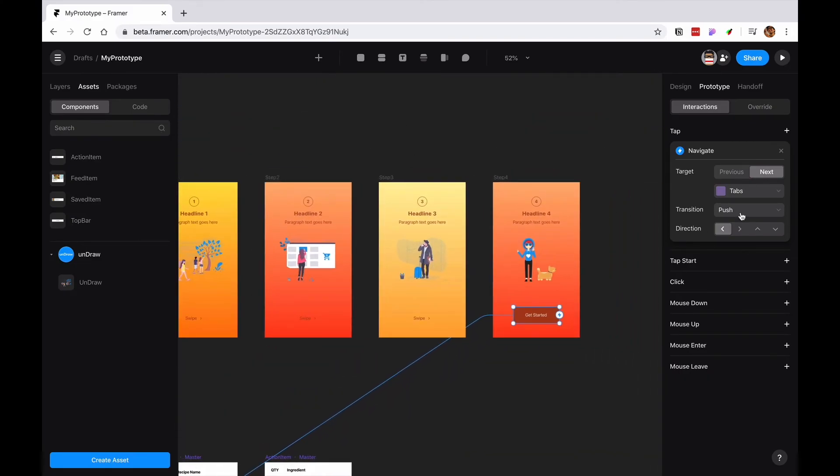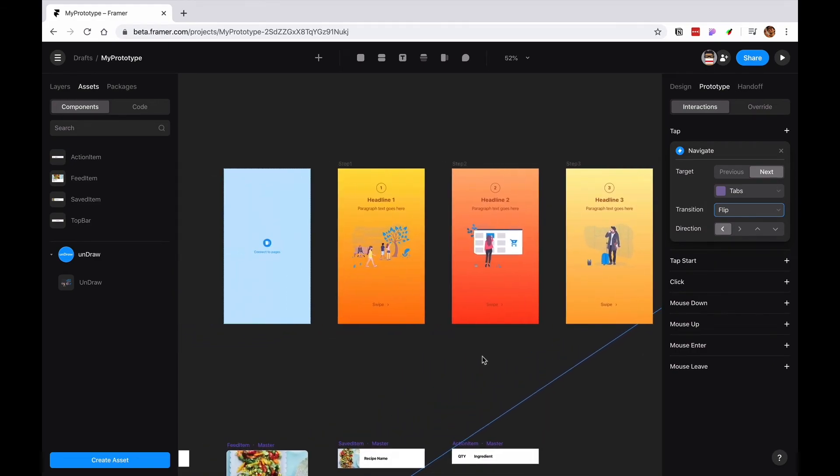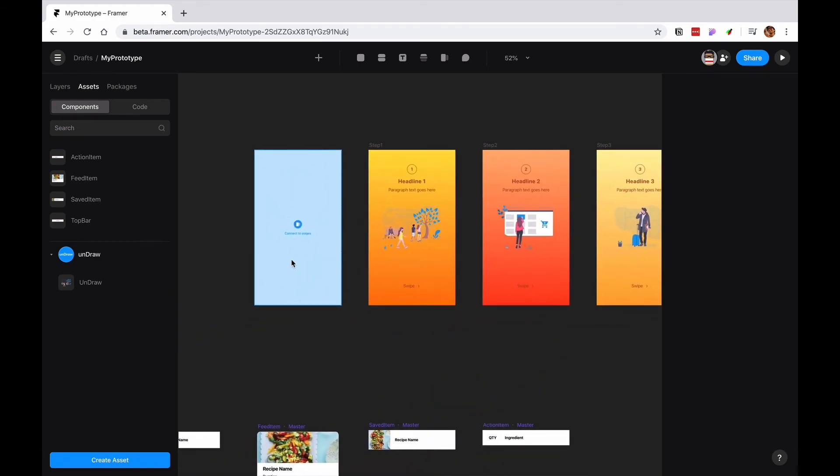And then instead of pushing, what I want is I want to have like something fun. Because we just finished the walkthrough. So I'm going to do a little flip. And now the fun part begins.